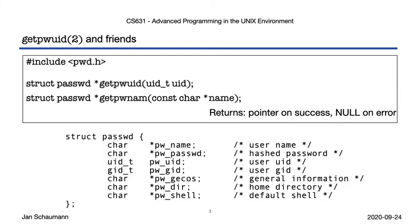Note that on some platforms, the struct passwd contains additional fields. For example, on BSD systems, you may also find a login class, a logical grouping of accounts to assign certain resource limits, as well as an account expiration date or a password change time.